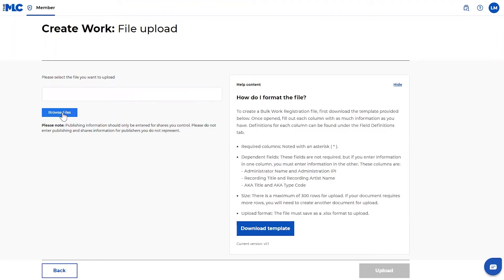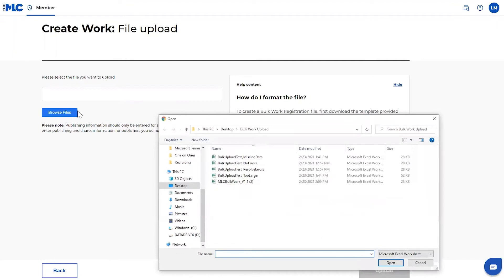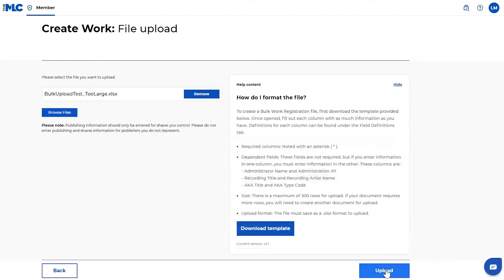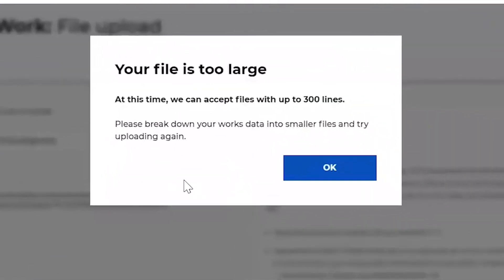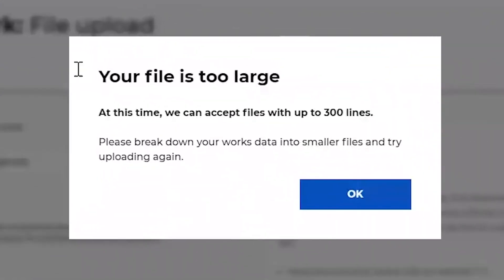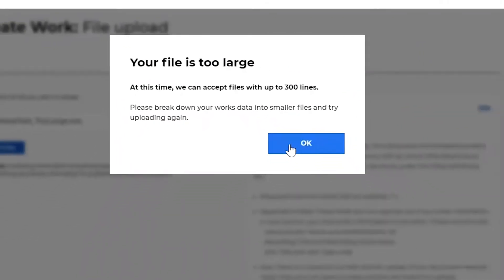The other one is if your file is too large. So let's say I've got over 300 lines in my file and I try to upload it. We're also going to prevent you from doing that and let you know, hey, you need to break that up into multiple files before you can proceed.